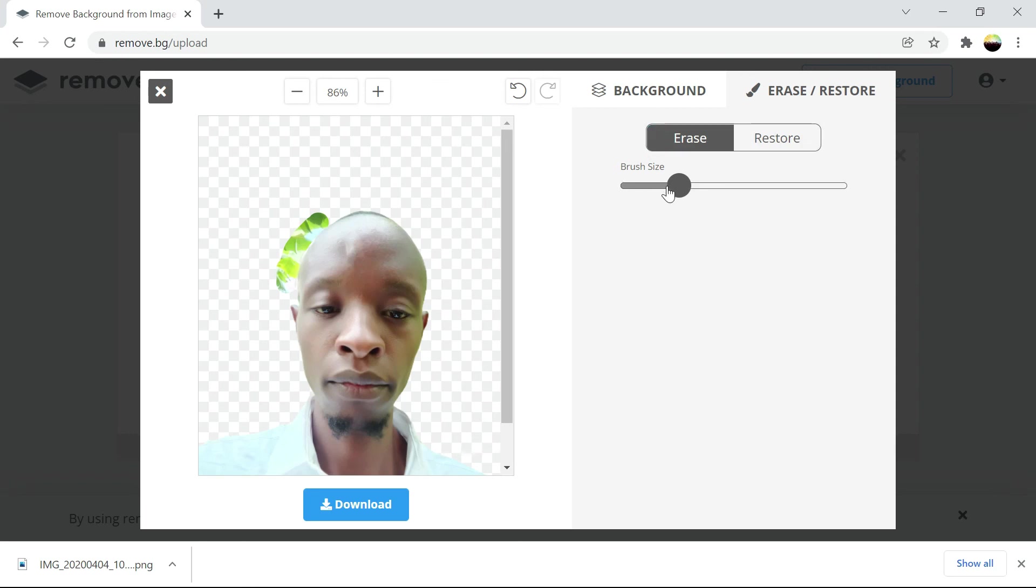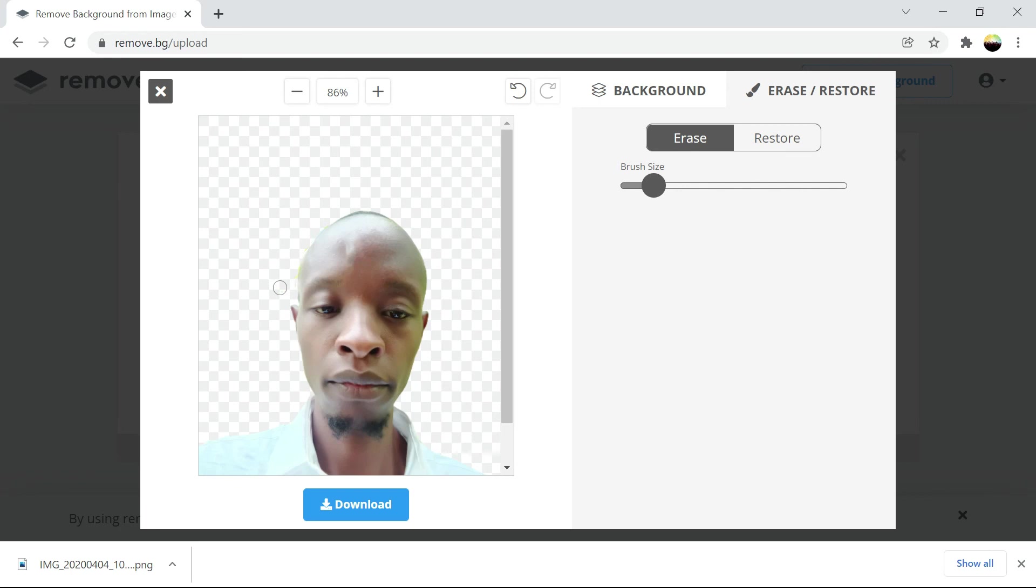Just pick the eraser, remember the brush size, then carefully remove that part. Just drag it and then you just download.